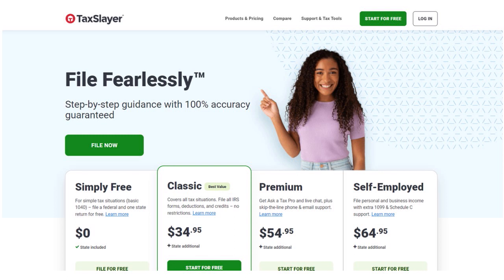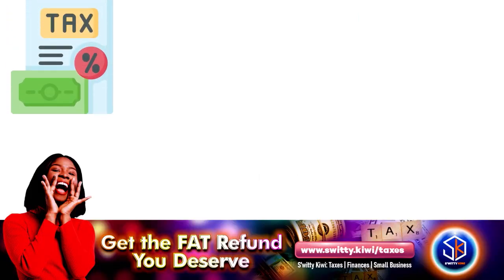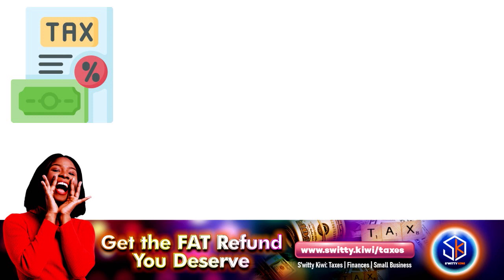Audit support is only available for the Self-Employed plan. For tax assistance, you need either Premium or Self-Employed. With TaxSlayer's Simply Free plan, you get basic taxes and student taxes with no tax assistance — pricing is $0 federal and $0 state.